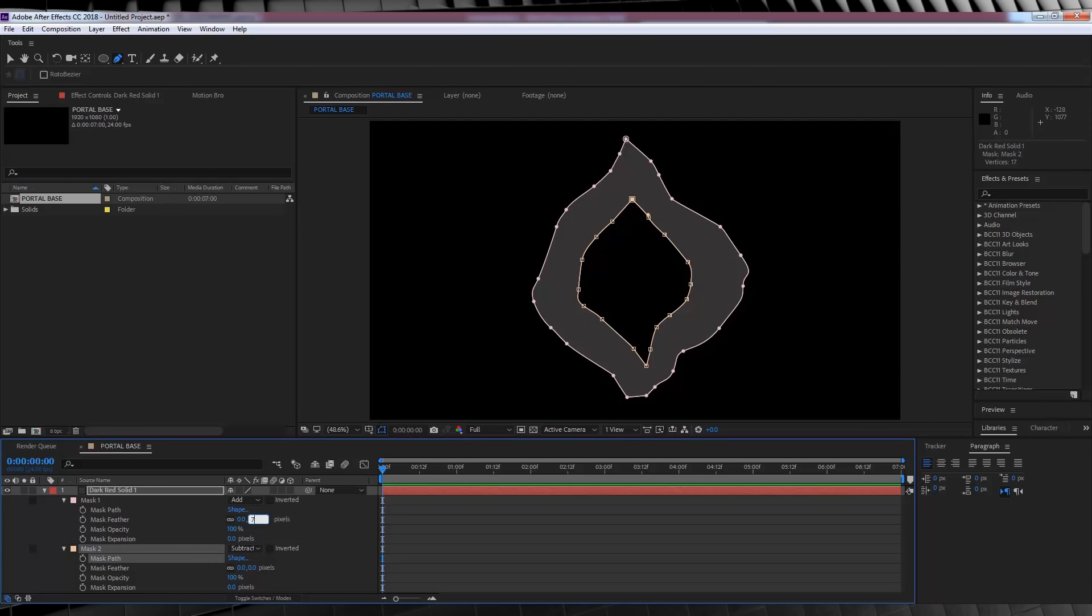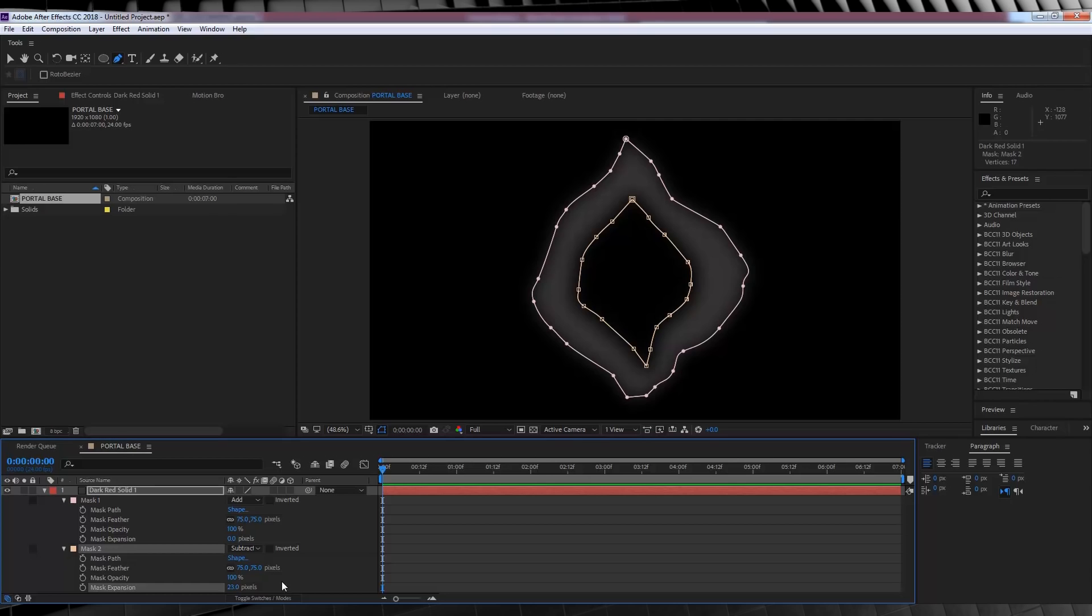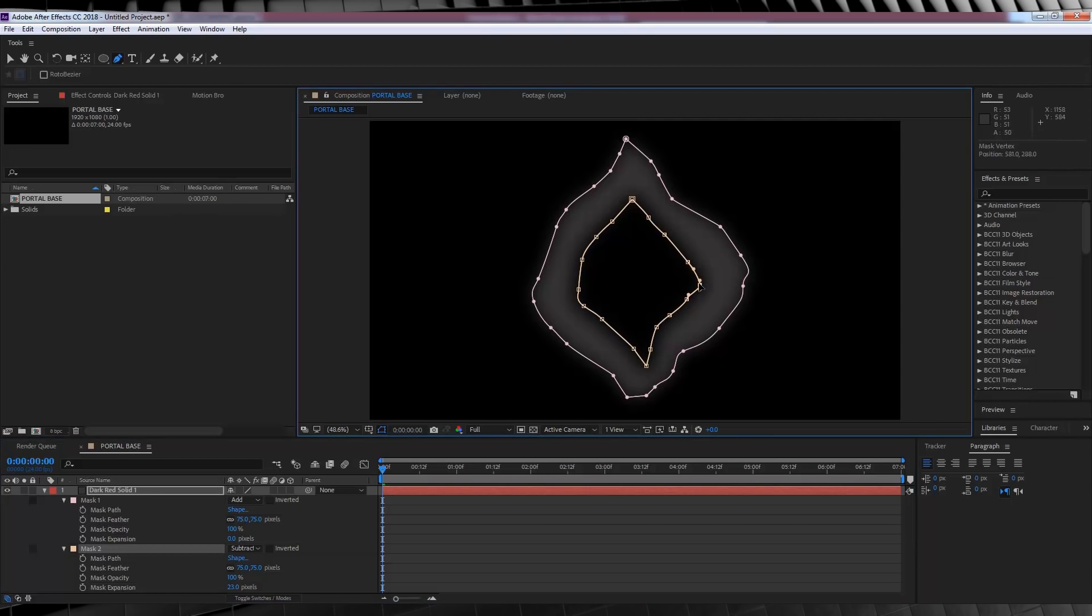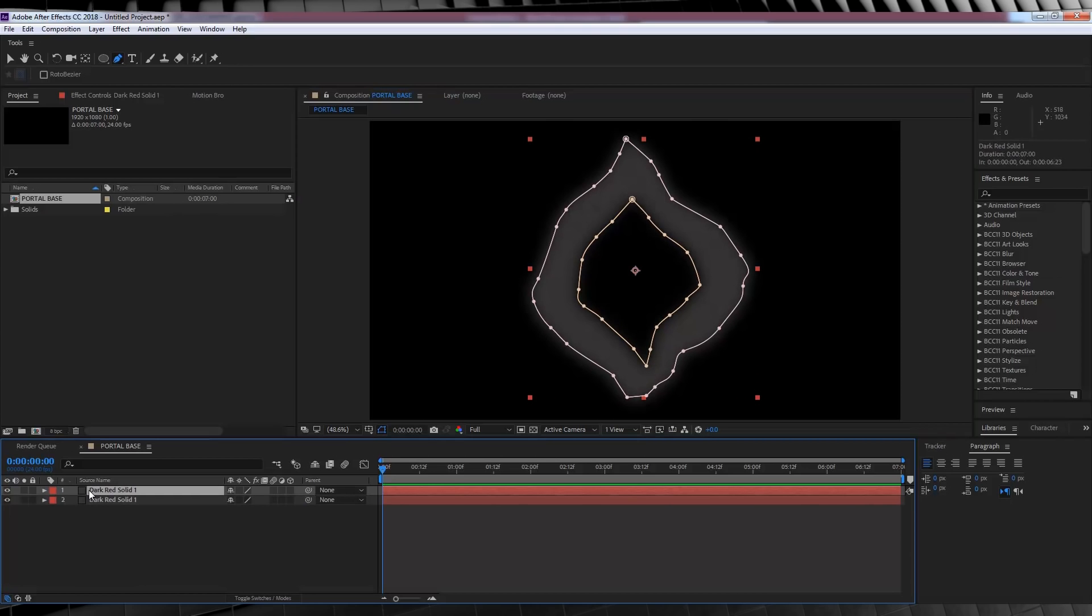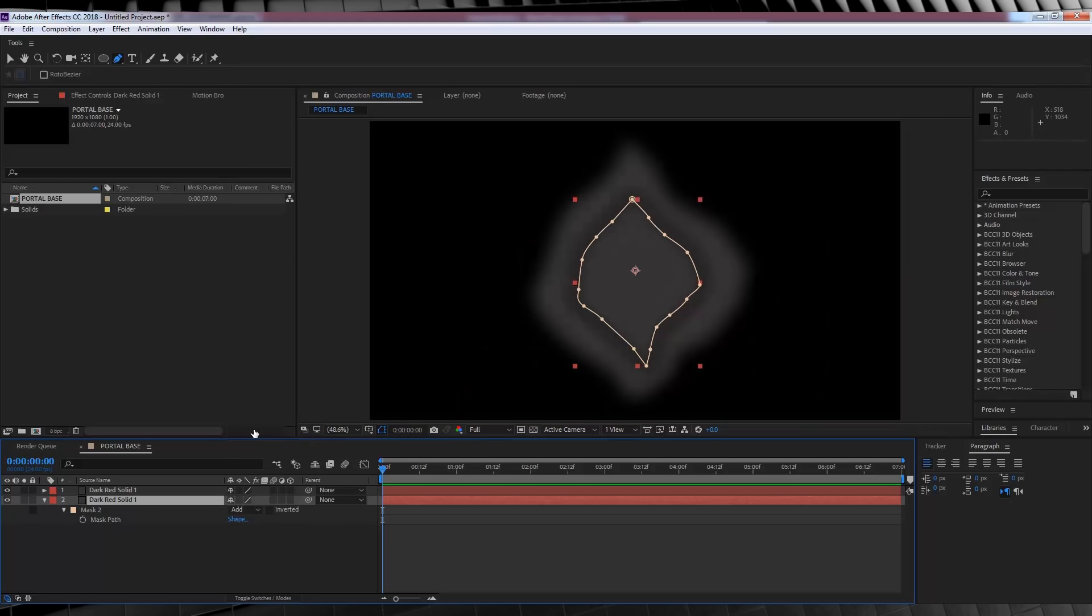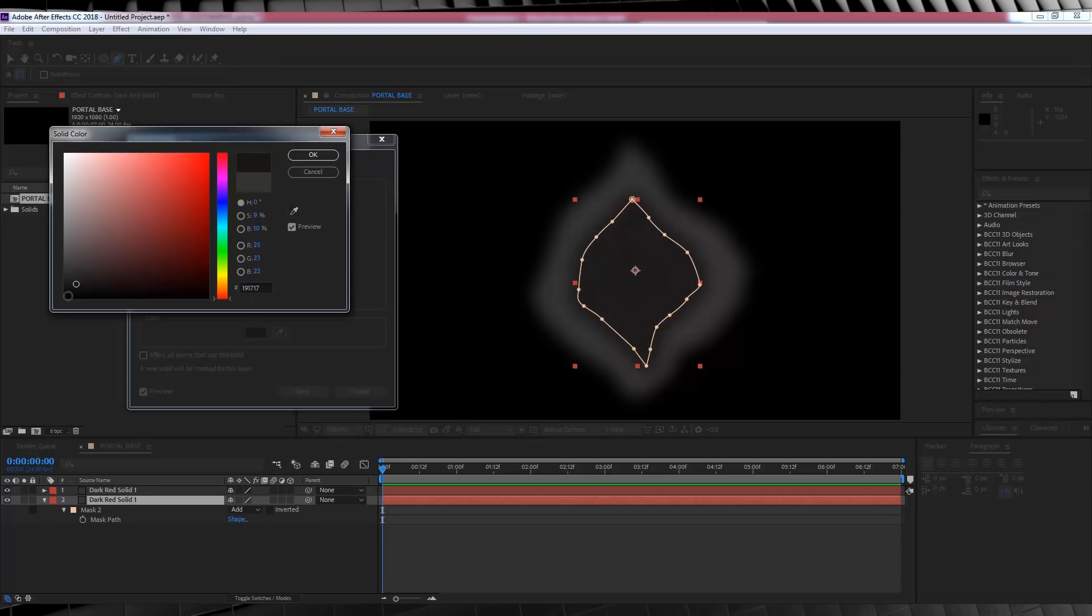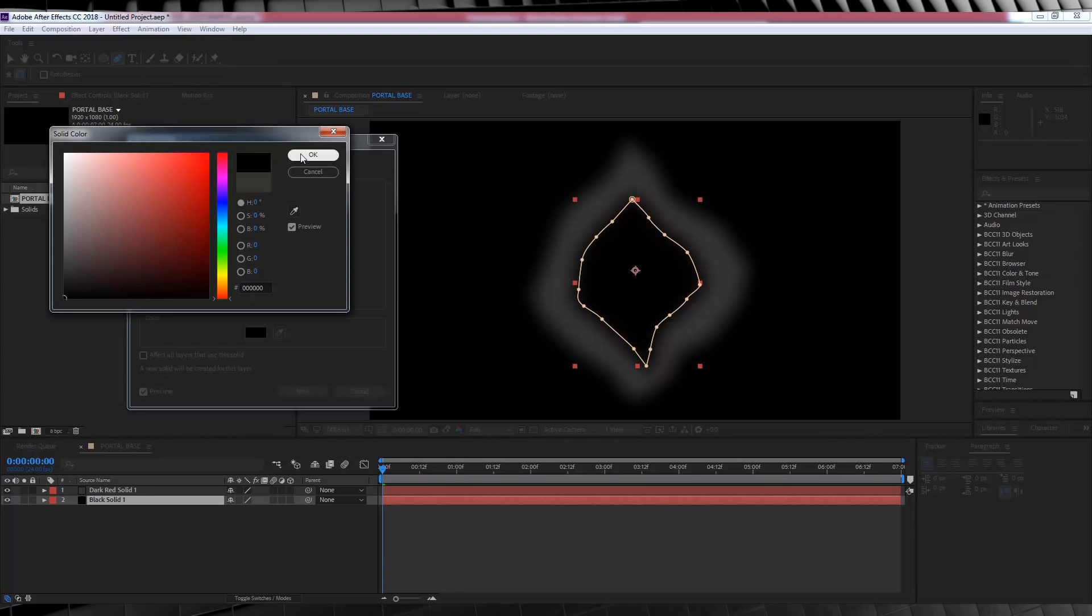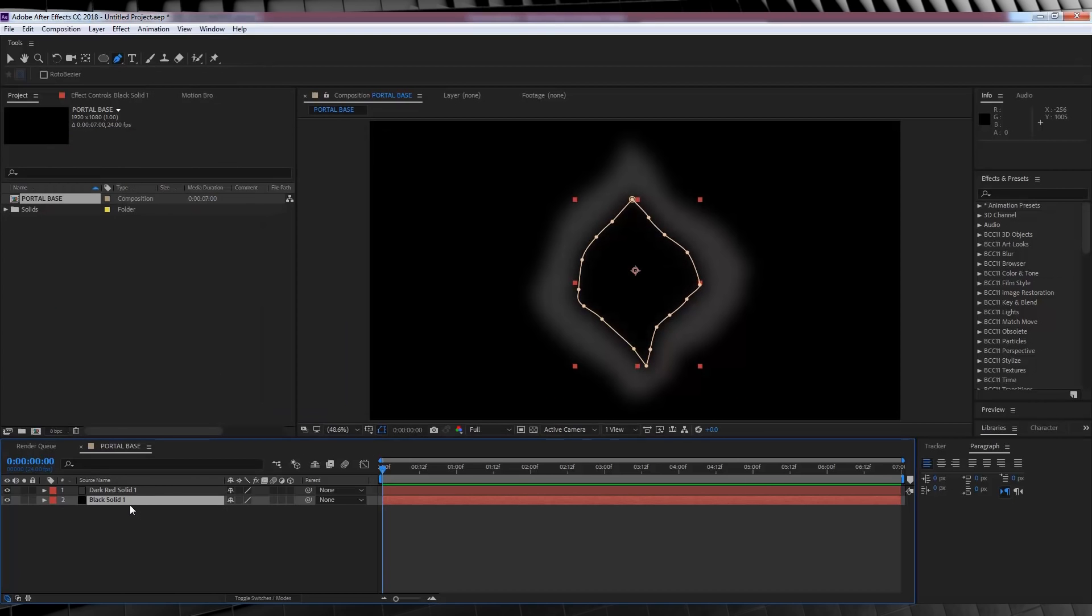If we collapse down the mask menu by hitting M on the keyboard and change the Mask Mode on that one to Subtract, you can see we now have ourselves a hollow shape. Let's follow that up by hitting F and feathering out both masks around 75 pixels. Now that we have our mask settings collapsed, let's expand Mask 2 around 20 pixels or so, just to soften it overall. OK, that's one layer down.